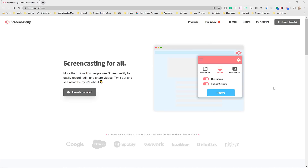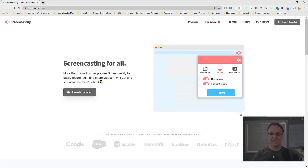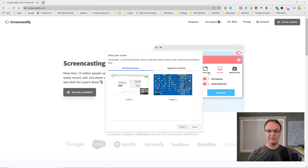Now moving to screen recorders — I'll give you some free options. The first is Screencastify, which is a Chrome extension — you need Google Chrome for this. Go to screencastify.com, it links to the Chrome store to install. Once installed, the icon appears up top. The free version lets you record up to five minutes at a time, which can work great if you piece recordings together.